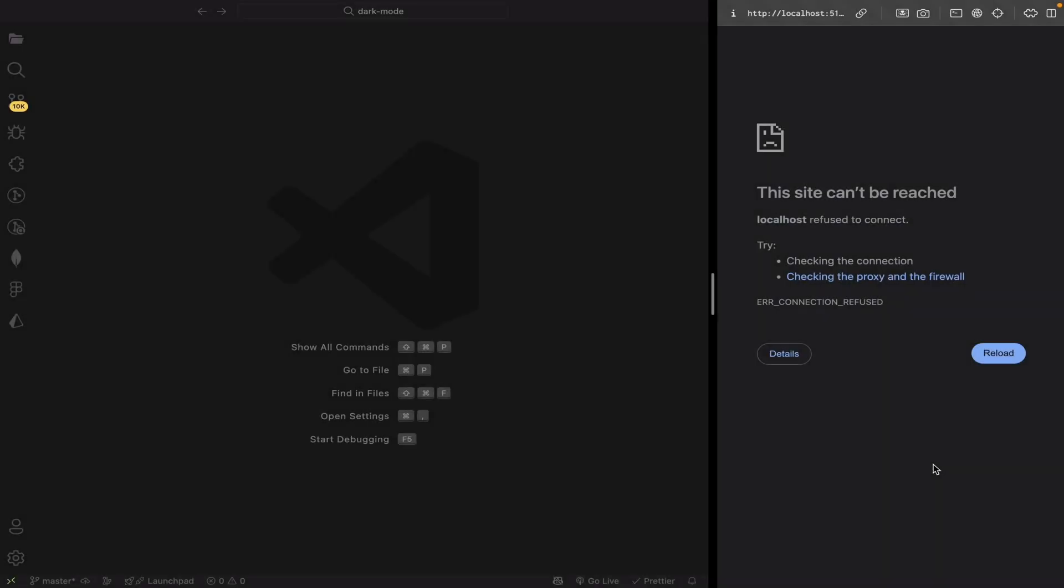Hey everyone, welcome back to the channel. In today's video, we're diving into the brand new Tailwind CSS v4 and learning how to implement a clean and responsive dark mode toggle in a ReactJS application.